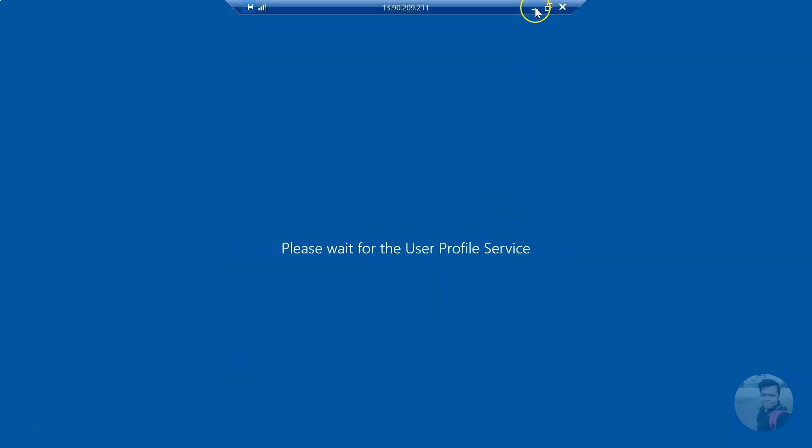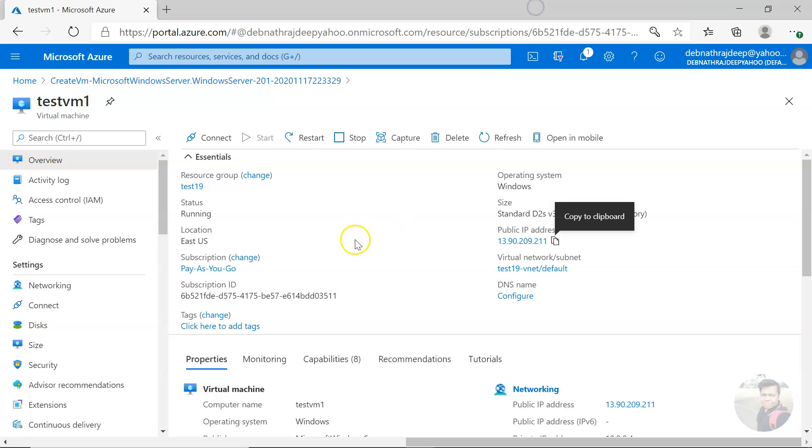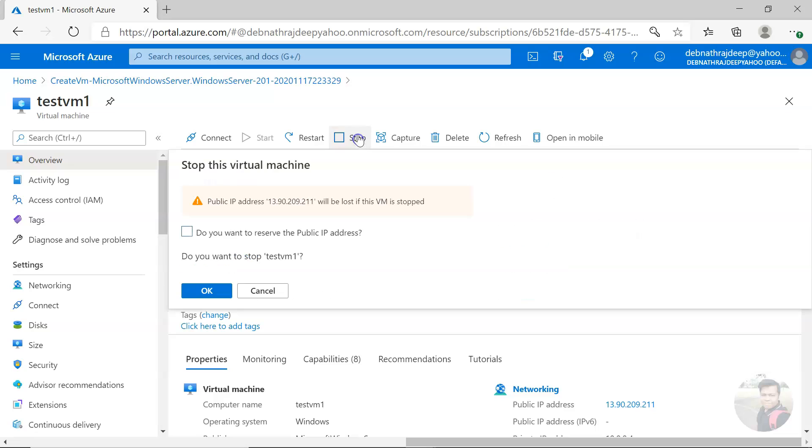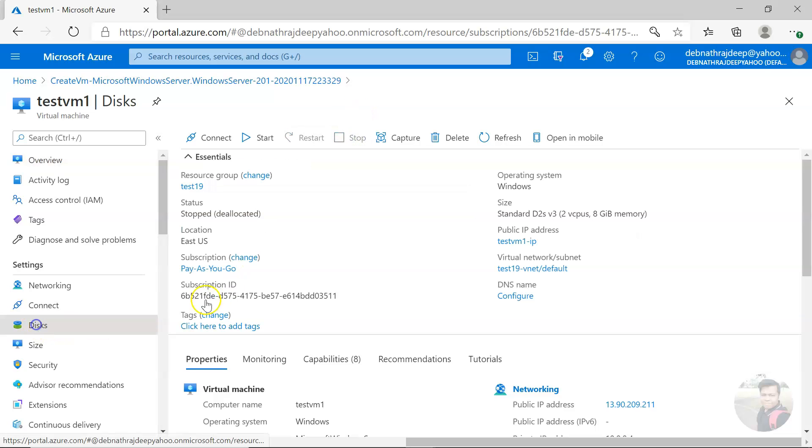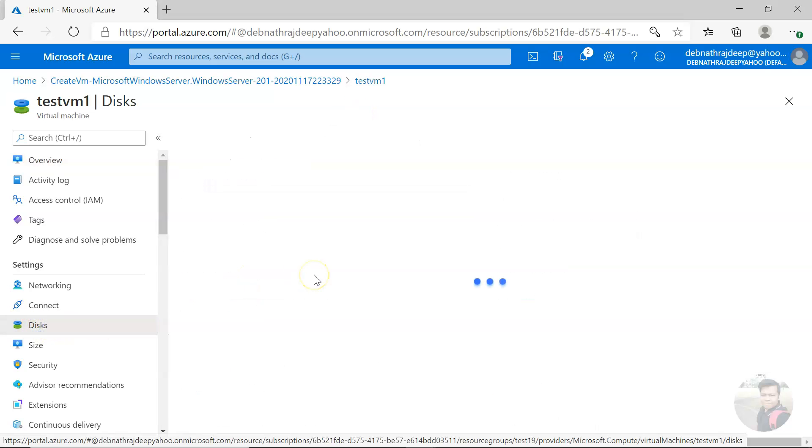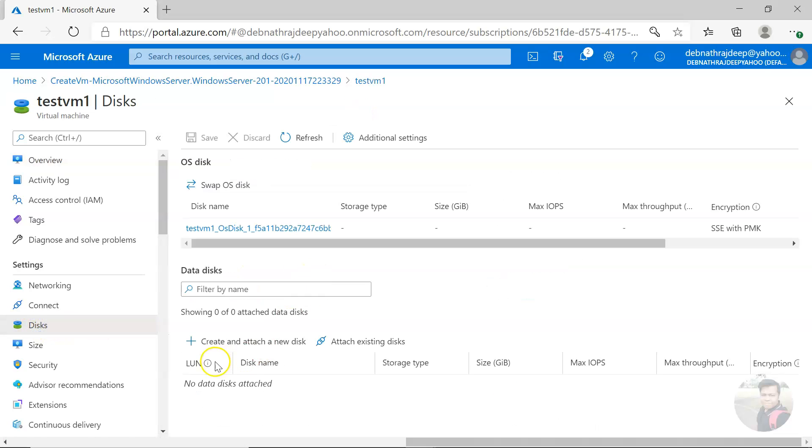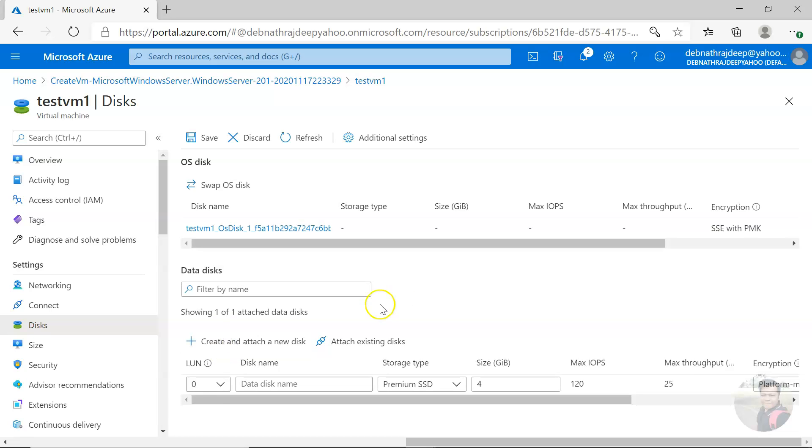To add a new disk, first of all you stop the virtual machine, and then I will go to disk and create and attach a new disk.